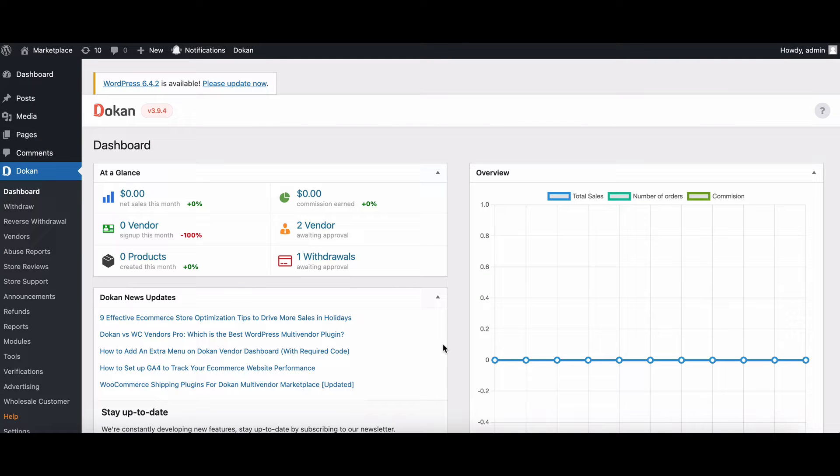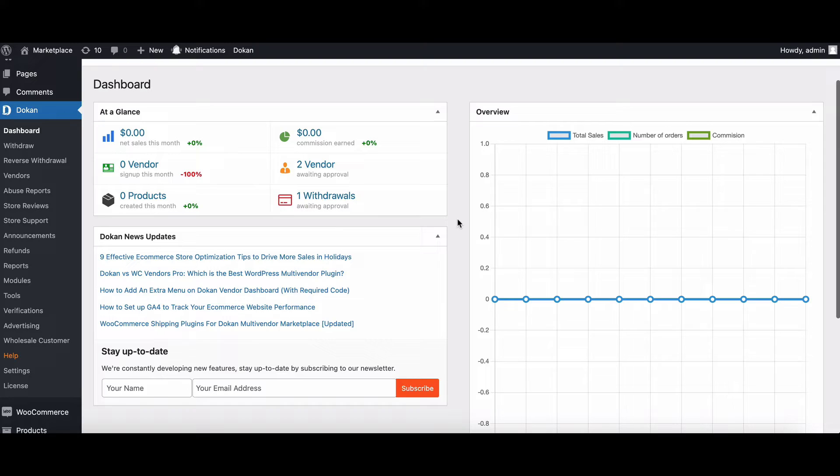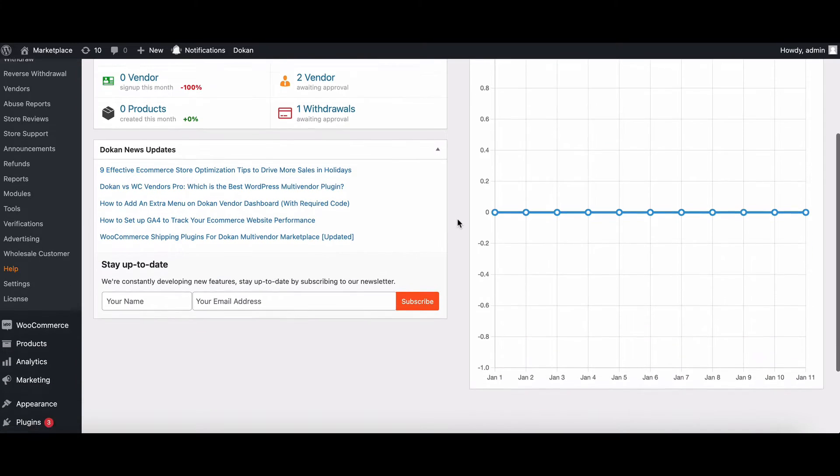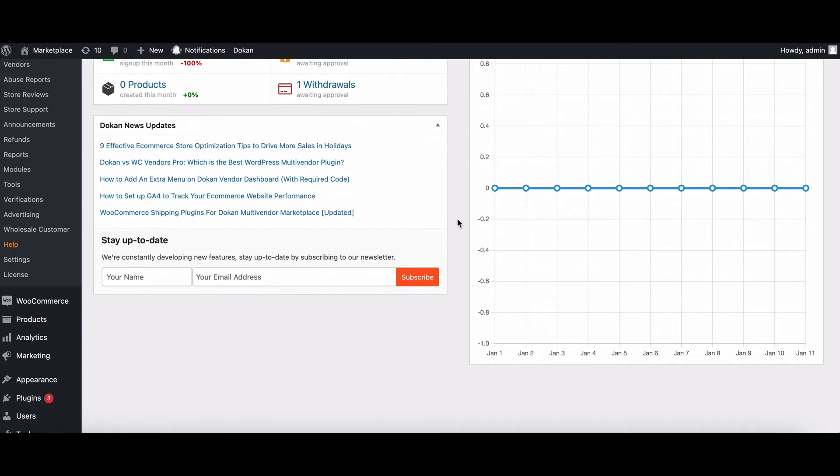First things first, only the marketplace owners or admins can create store categories. Vendors are off the hook for this one.